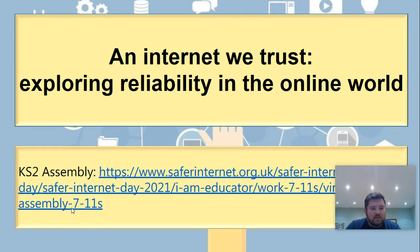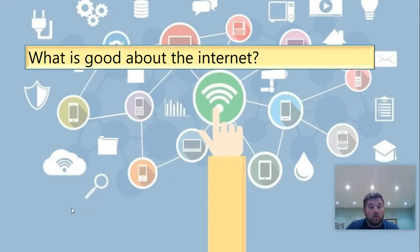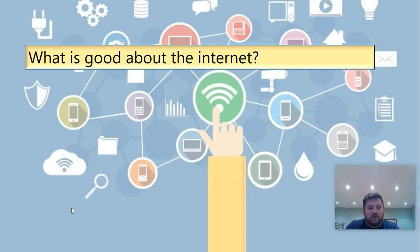At the bottom you'll see it says Key Stage 2 Assembly. The web link for this will be put onto the school website or onto Seesaw, so if you wish to watch the assembly that the other children are going to watch, you are welcome to. During this video there'll be quite a few opportunities for you to either pause, have a think, or join in with an activity. So make sure you've got yourself a piece of paper and a pencil.